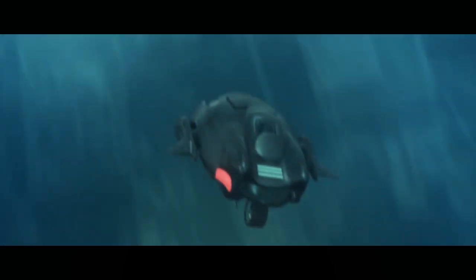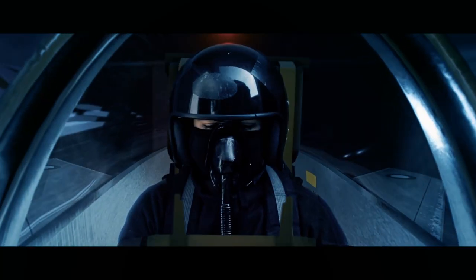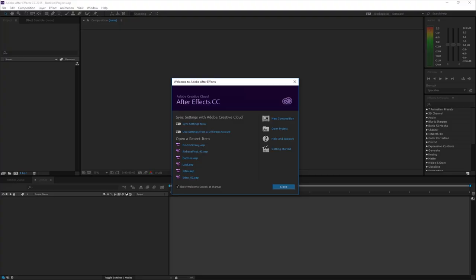You have full freedom in Adobe After Effects to play around with your videos. Let's move into the tutorial. So here we are in Adobe After Effects CC 2015. As this is a basic tutorial, you can go with any version.